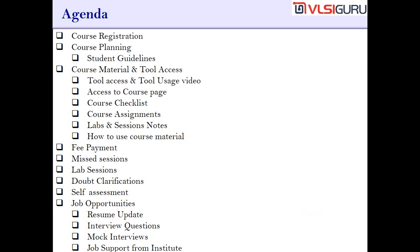The agenda for this session includes: how course registration works, course planning, course material and tool access — which covers tool access, tool usage video, access to the course page, course checklist, course assignments, labs and session notes, and how to use the course material — fee payment guidelines, missed sessions, lab sessions, doubt clarifications, self-assessment, job opportunities, resume update, interview questions, mock interviews, and job support from the institute.